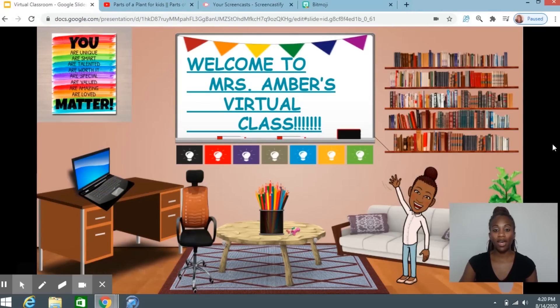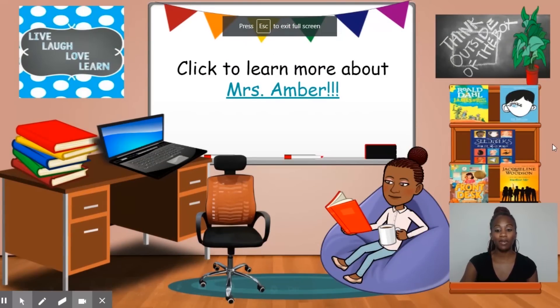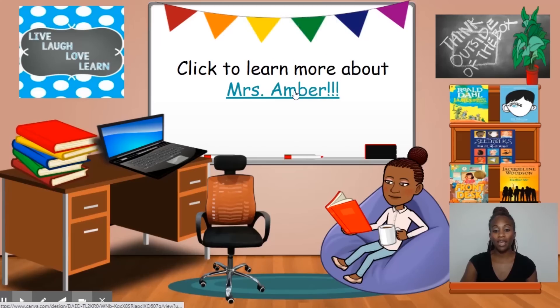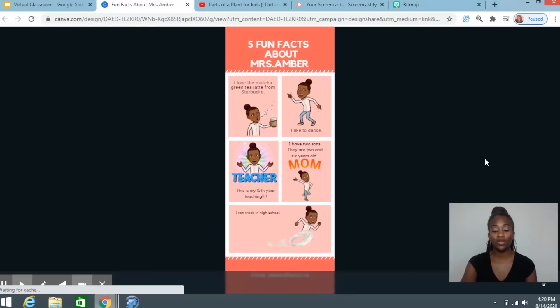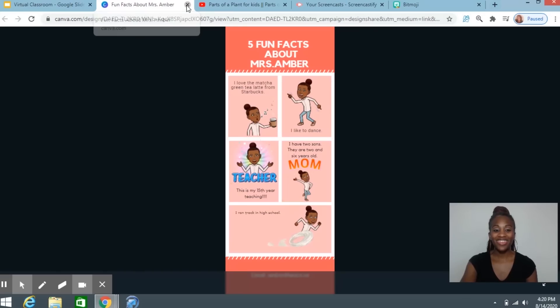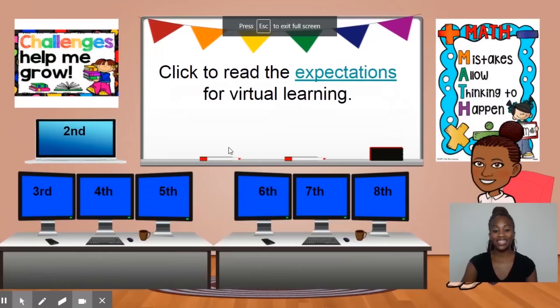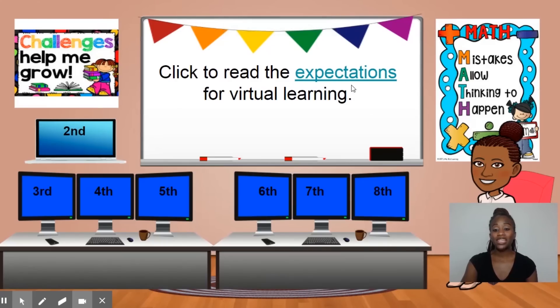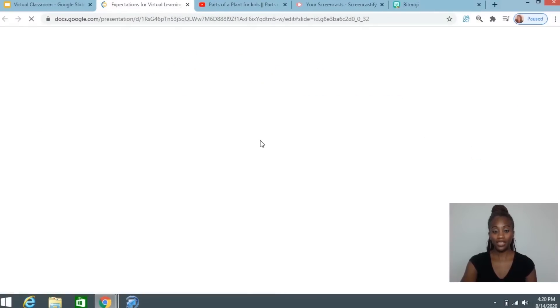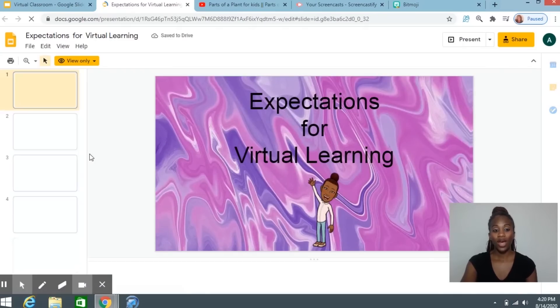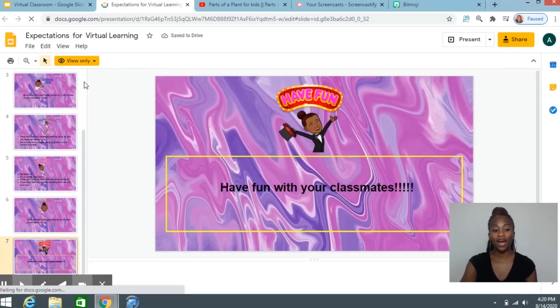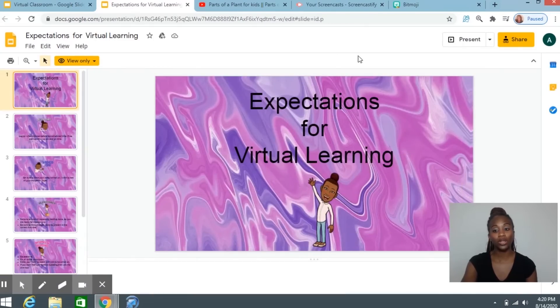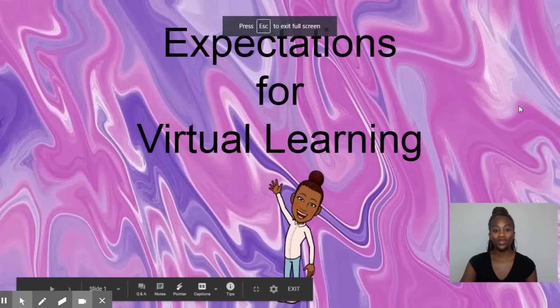Let me go to the next slide of my virtual classroom. If you click on the words Ms. Amber, it takes the kids to a page where it will show them five fun facts about me. And then if I go to the left slide of my virtual classroom, they can click on the word 'expectations' and that will take them to a slideshow which will show them my expectations for virtual learning.